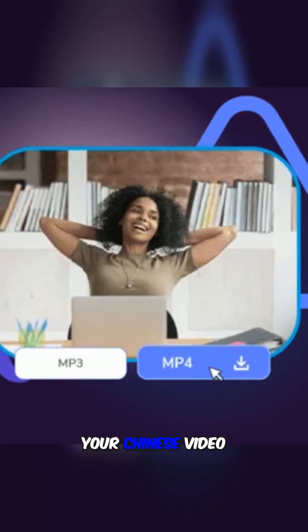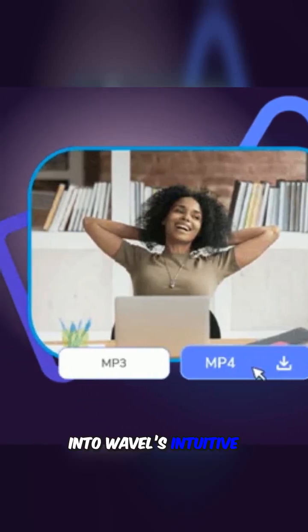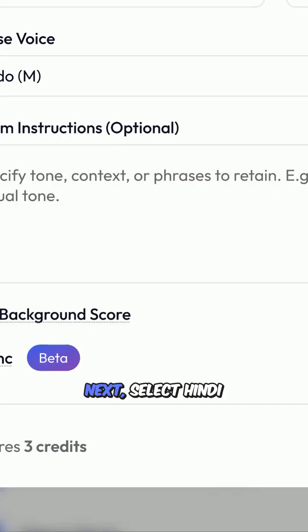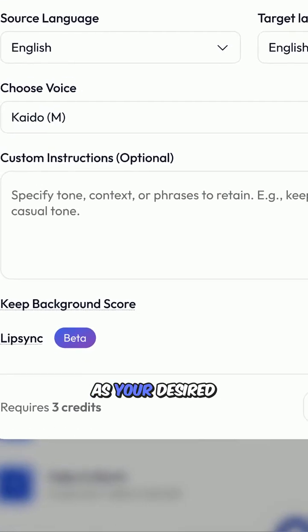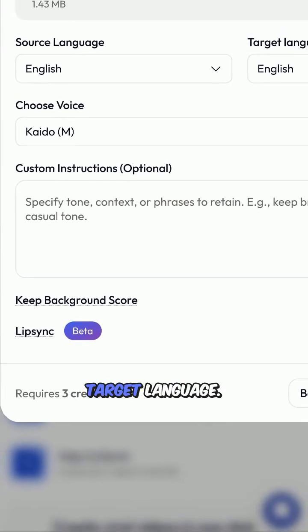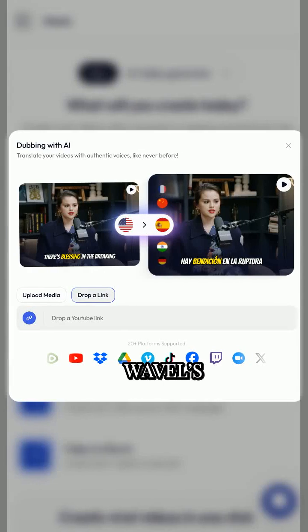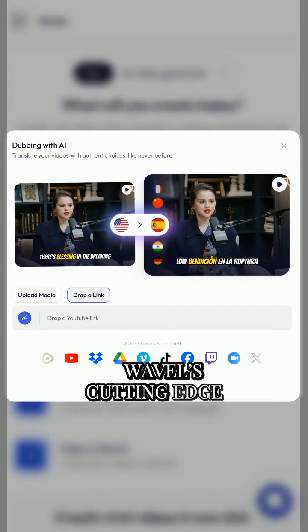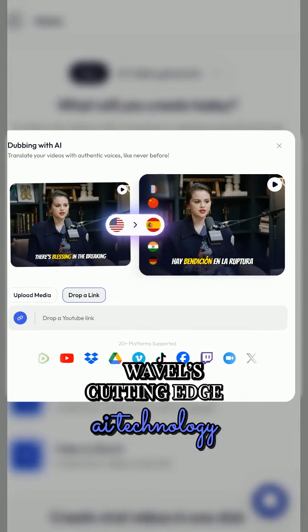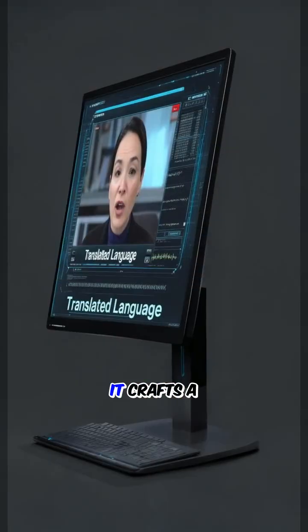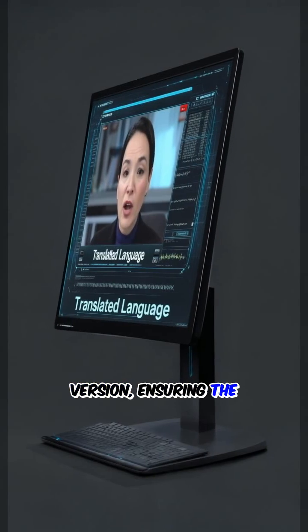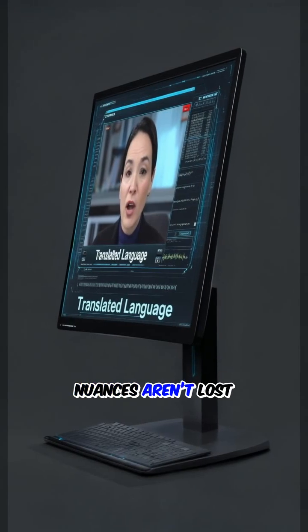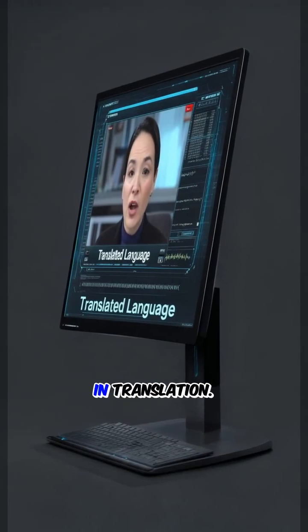Start by uploading your Chinese video into Wavel's intuitive platform. Next, select Hindi as your desired target language. Here's where Wavel's cutting-edge AI technology comes in — it crafts a natural-sounding Hindi version, ensuring the nuances aren't lost in translation.